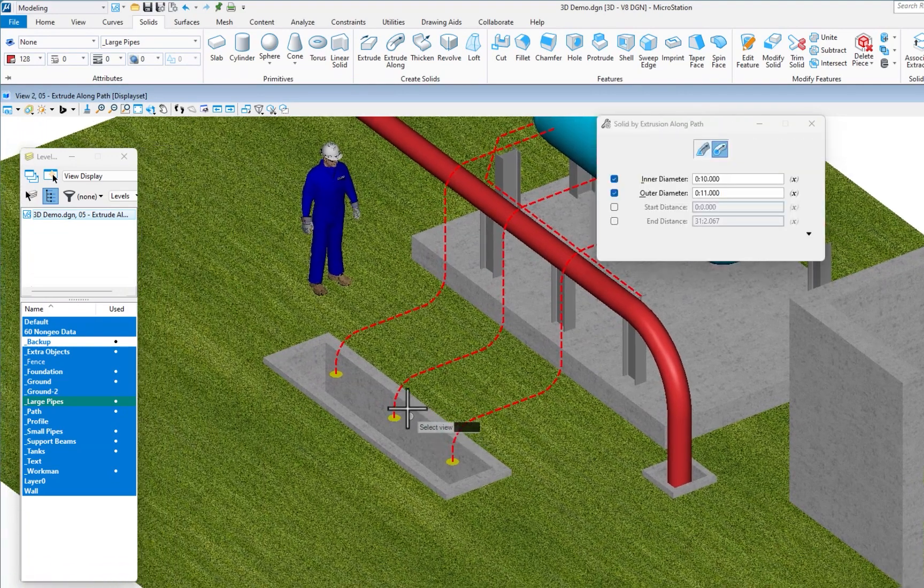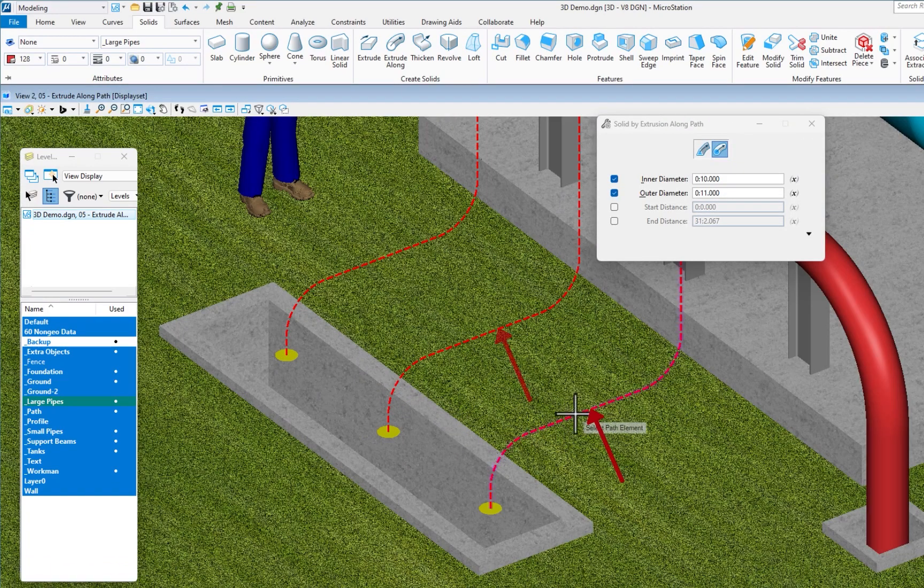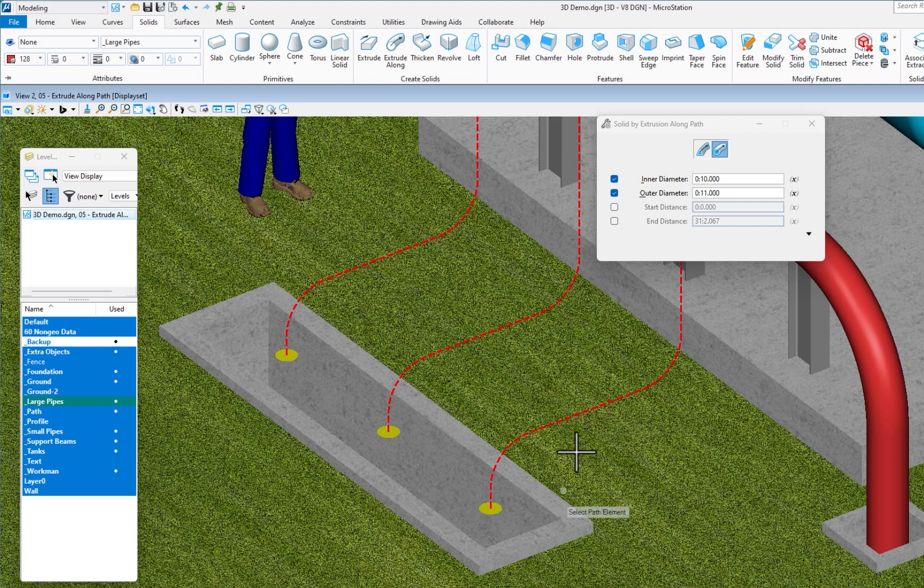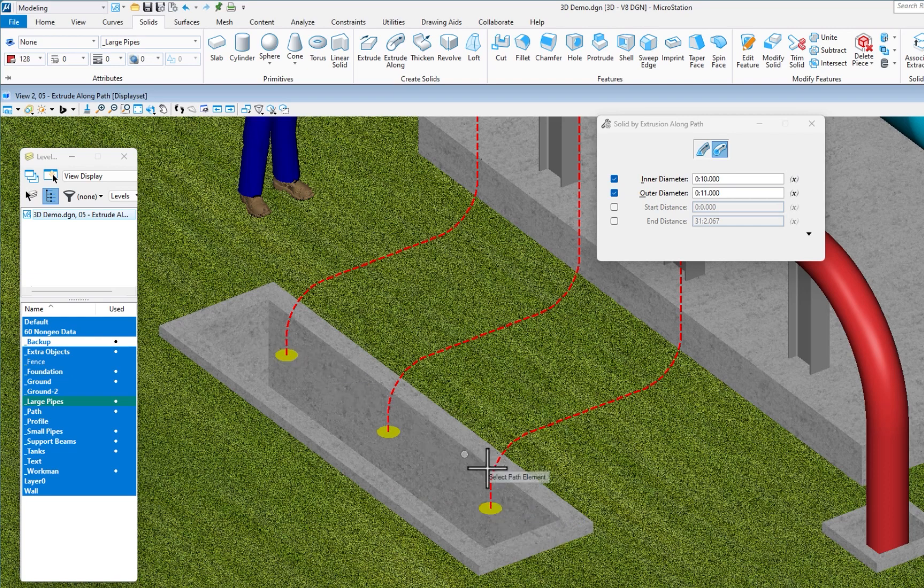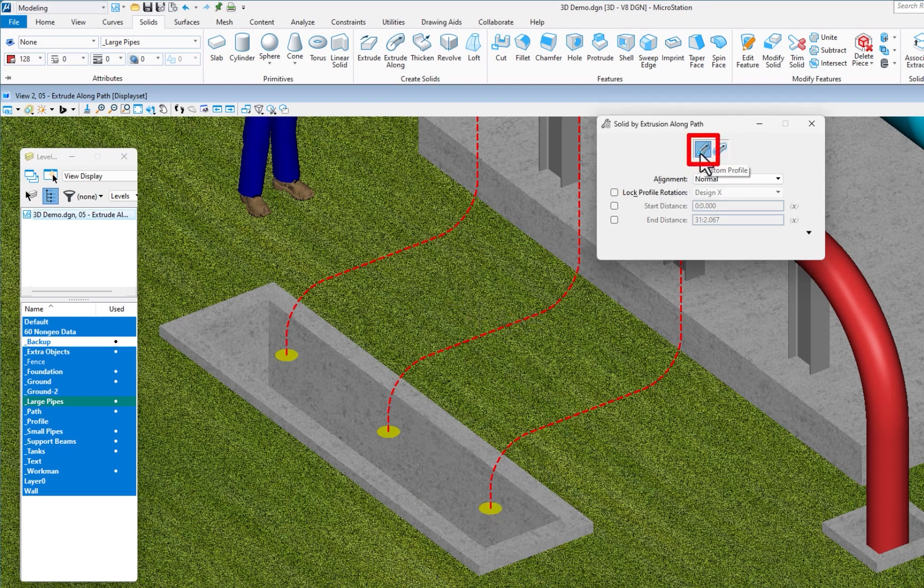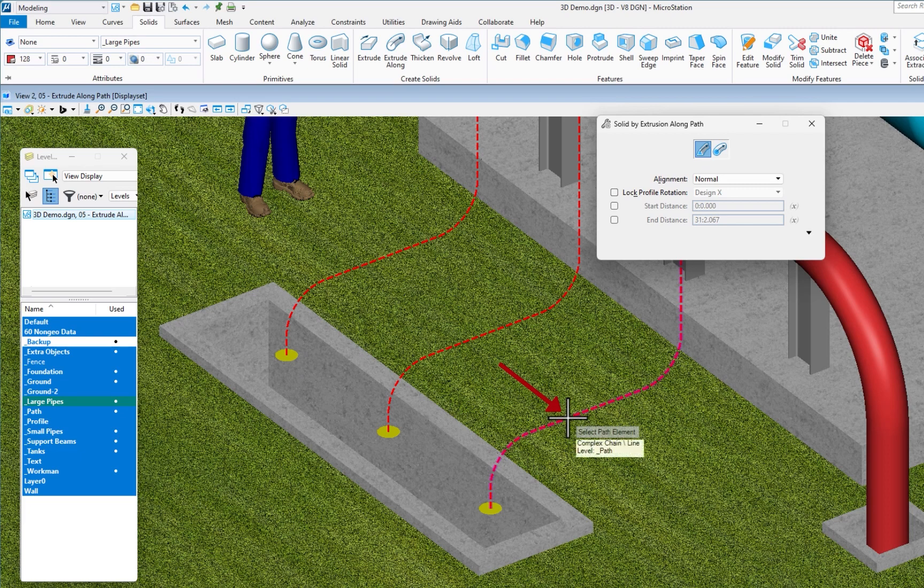Next one, I have these three complex chains. All three of them are identical. I'm going to be extruding the circle along here. Now, I could have used the circular, but I wanted to be able to do all three of these pipes at the same time. I'm going to use the custom profile. I'm going to select the first path. First, I need to set my attributes.